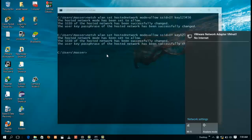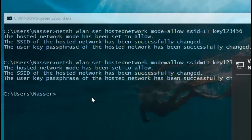The second command is: netsh wlan start hostednetwork. As you can see, it doesn't work — 'The hosted network could not be started.' I did this intentionally to show you what can go wrong.